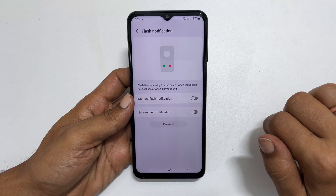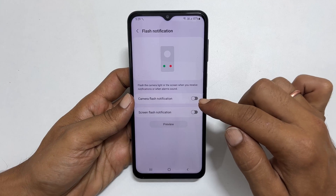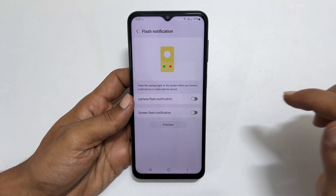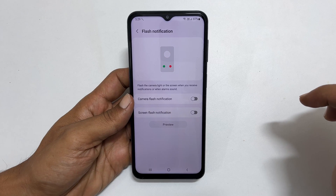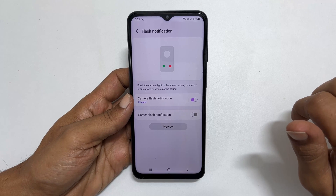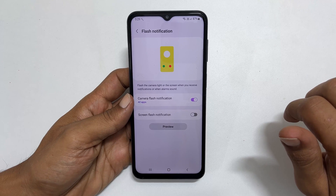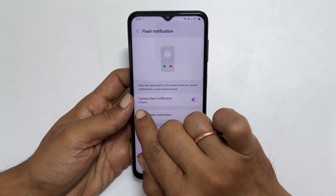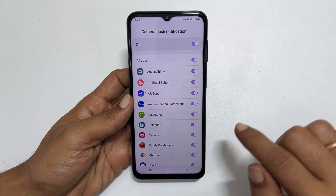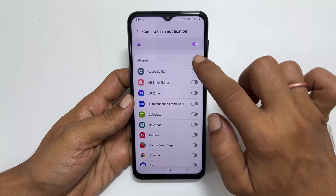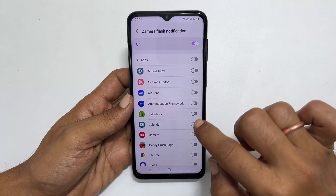On this page, you get the option to enable camera flash notification and display flash notification. Let me enable camera flash notification. Next, you can choose the app for this alert by tapping all apps. You can select all apps or select only the one you need.